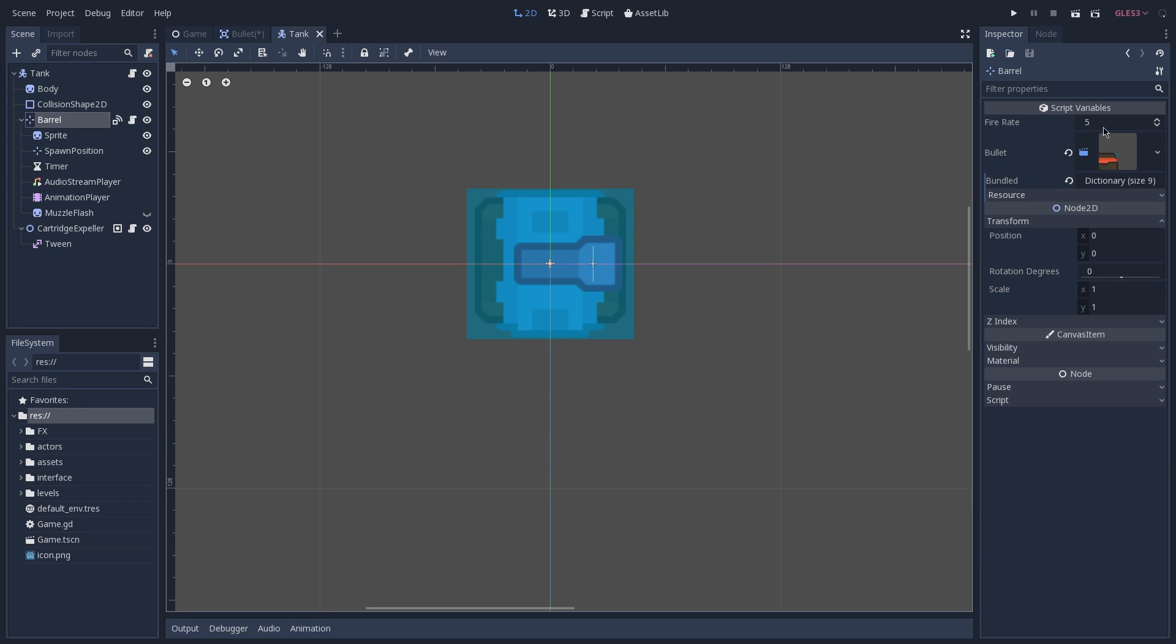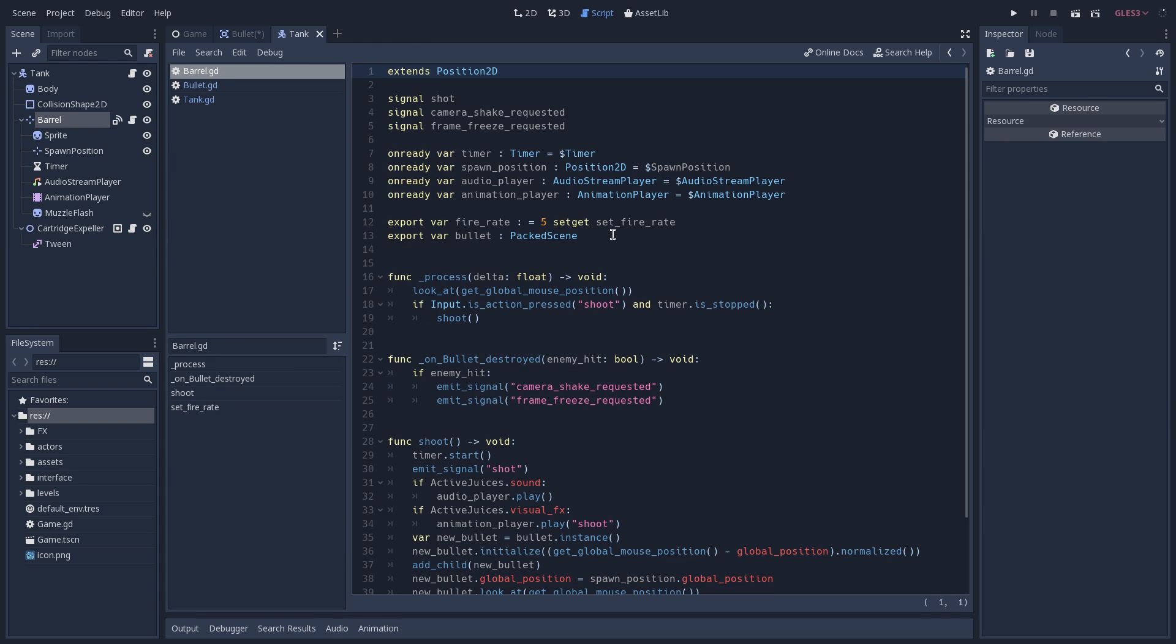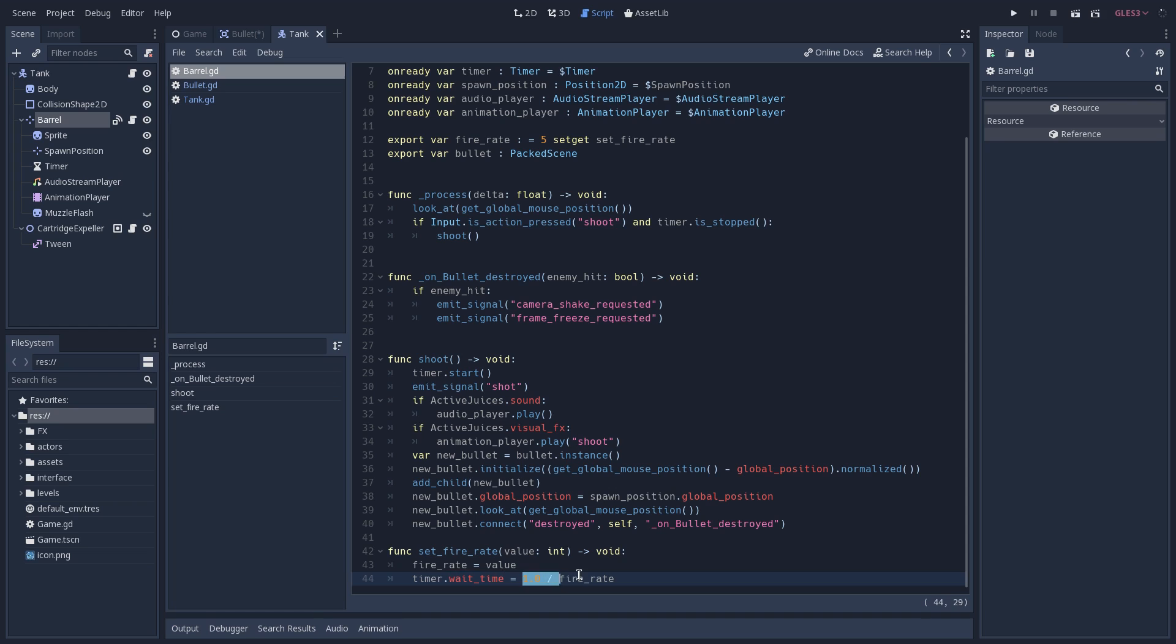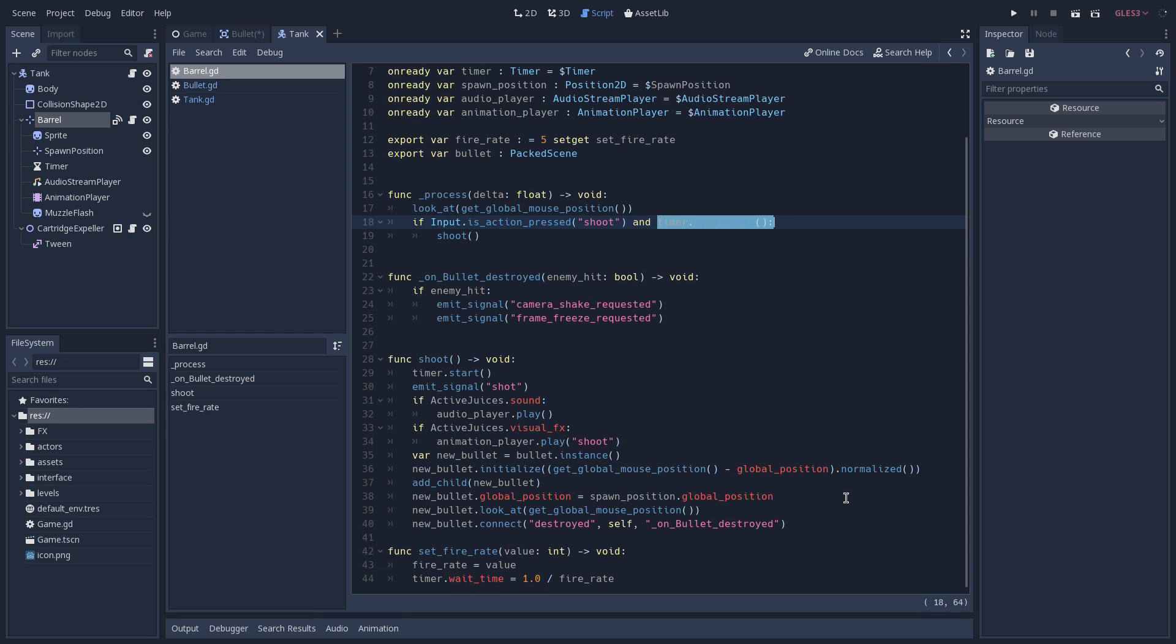As of now, the value is 5, so what happens is that when we change this value, and I'm going to open our barrel script, you can see that our fire rate variable has a setter, which is called set fire rate, so we can go to the bottom of this script, and here you'll see that our timer is going to have a value of 1 divided by fire rate, and because we're using this timer to know when we can shoot, by checking if it is stopped on our process, we know that we will be able to shoot this many bullets per second.